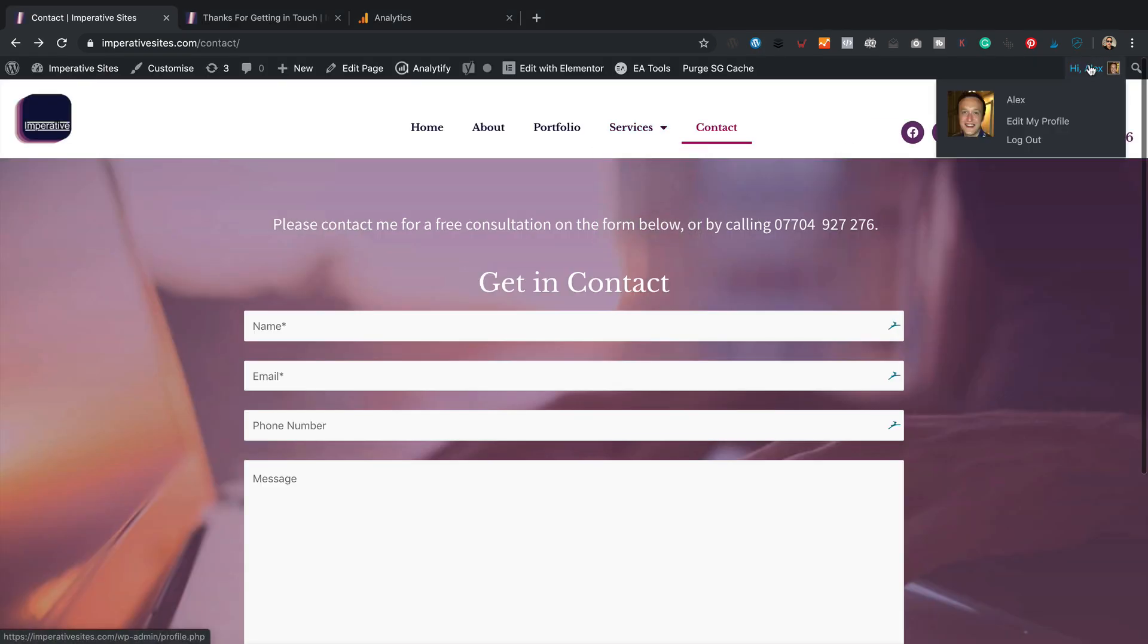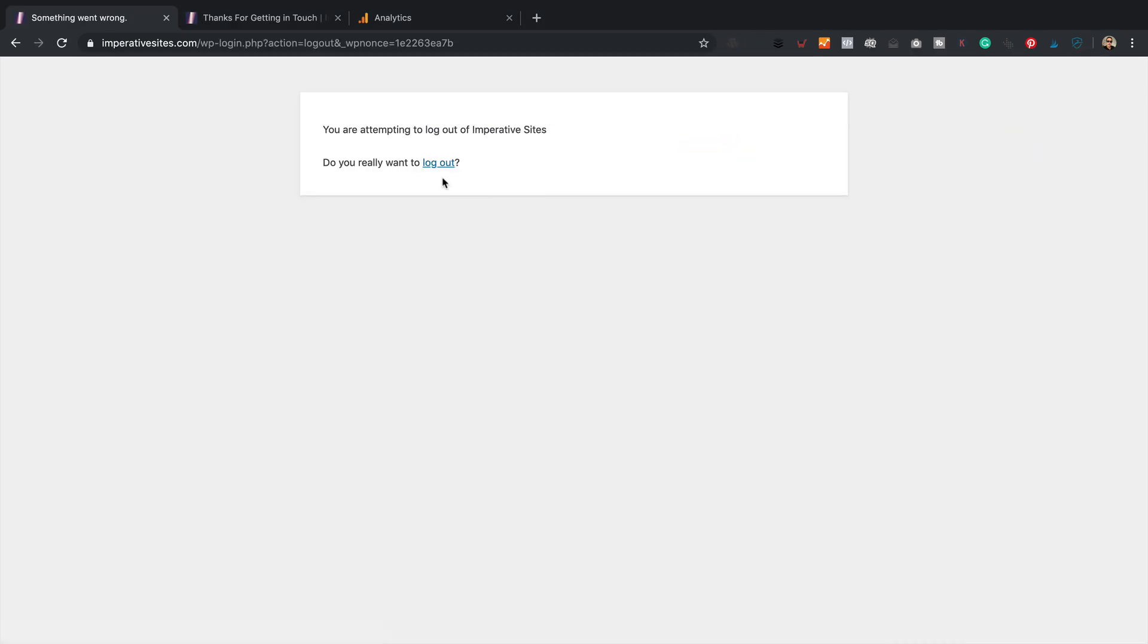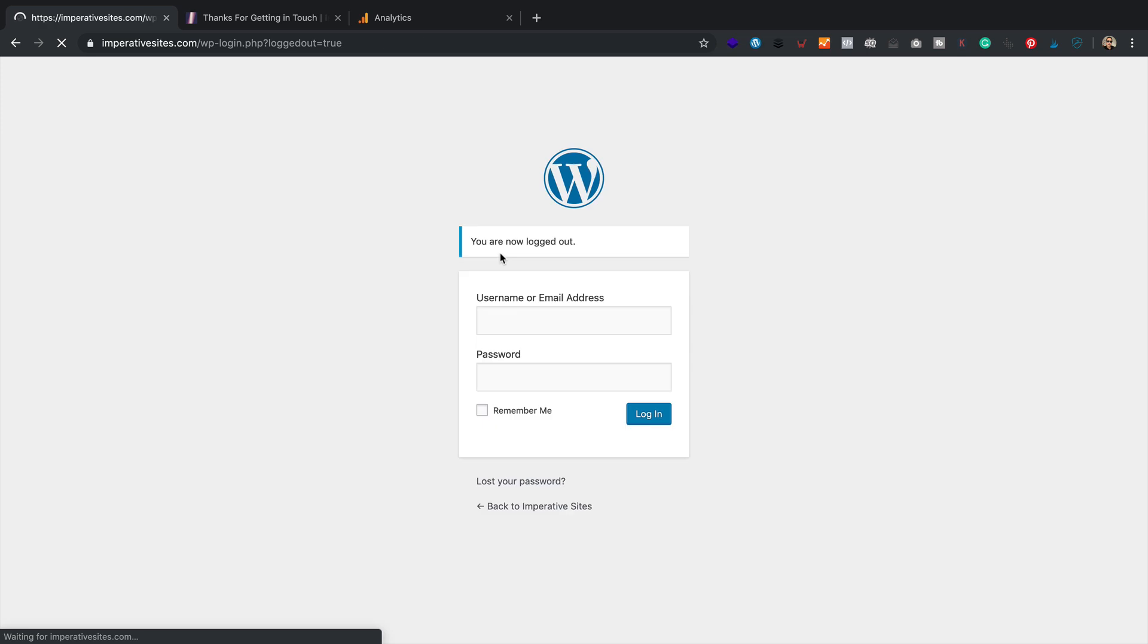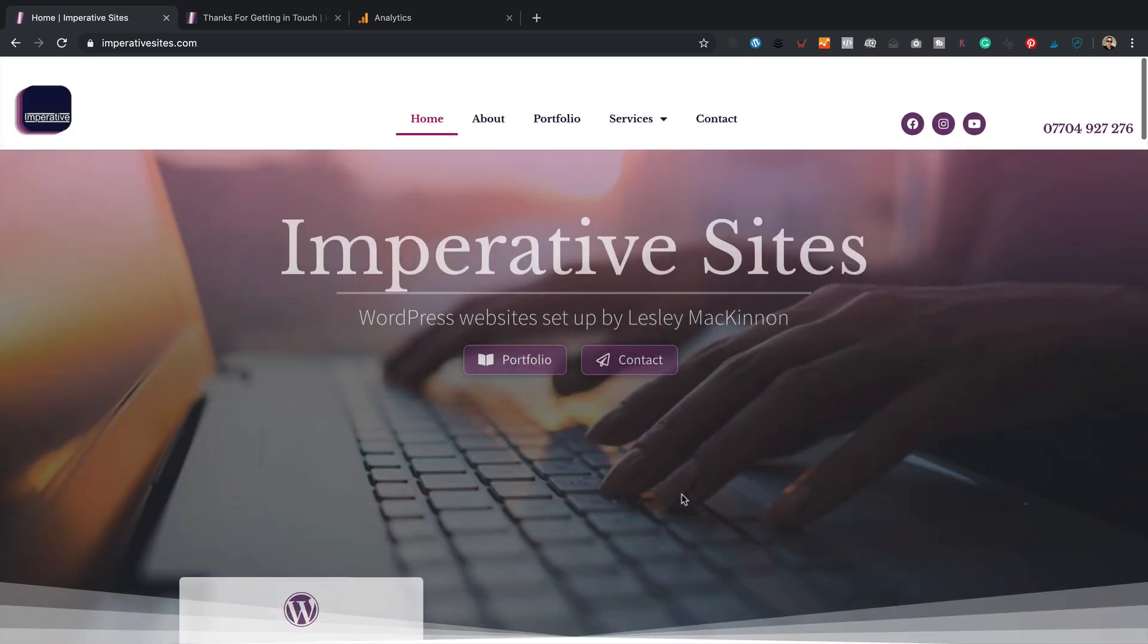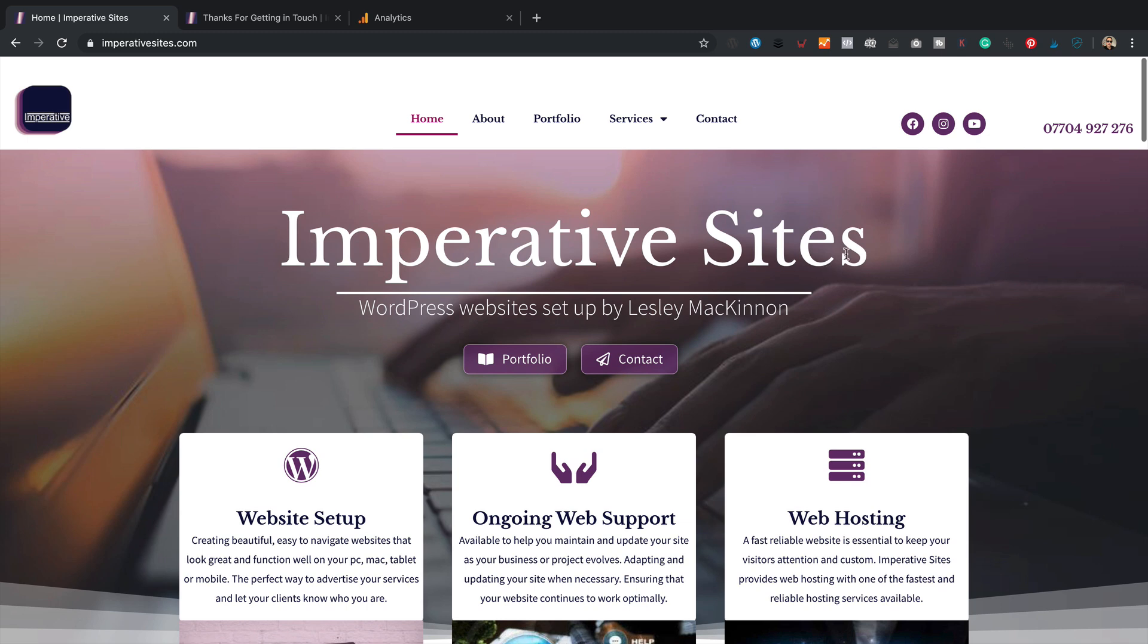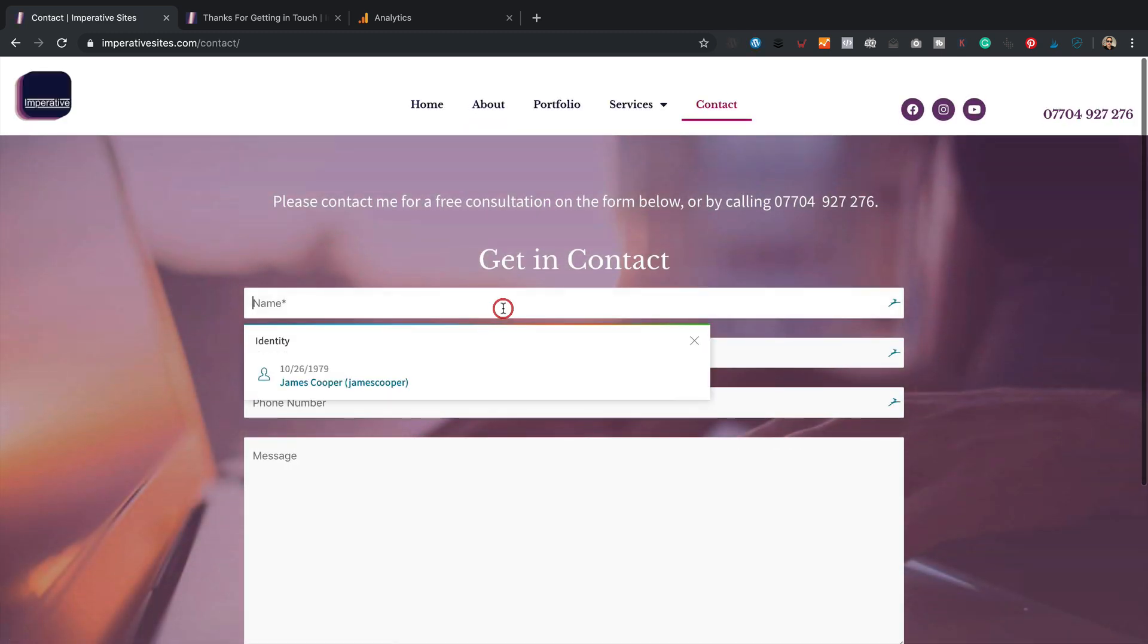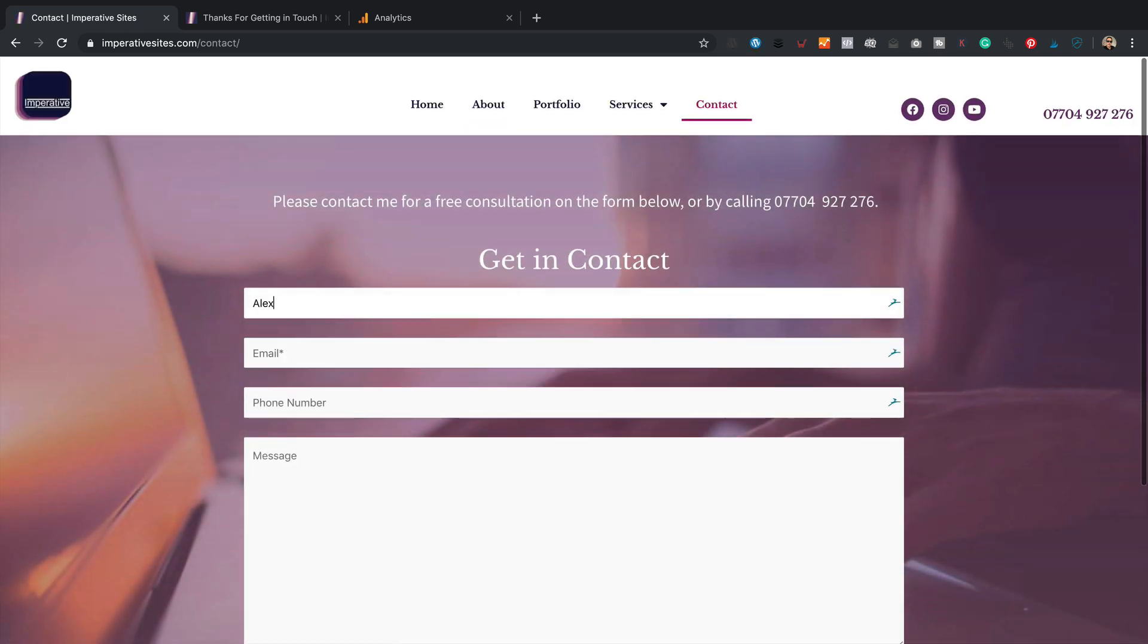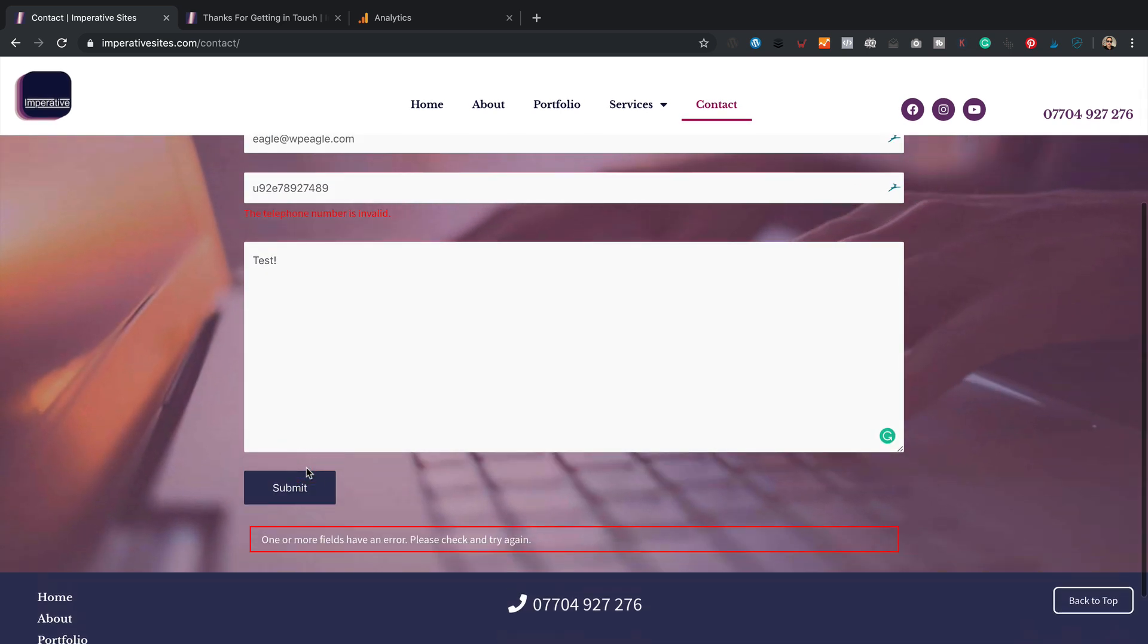So there we go. Let's go to contact. Put my name in. Test. Click submit. Oh,